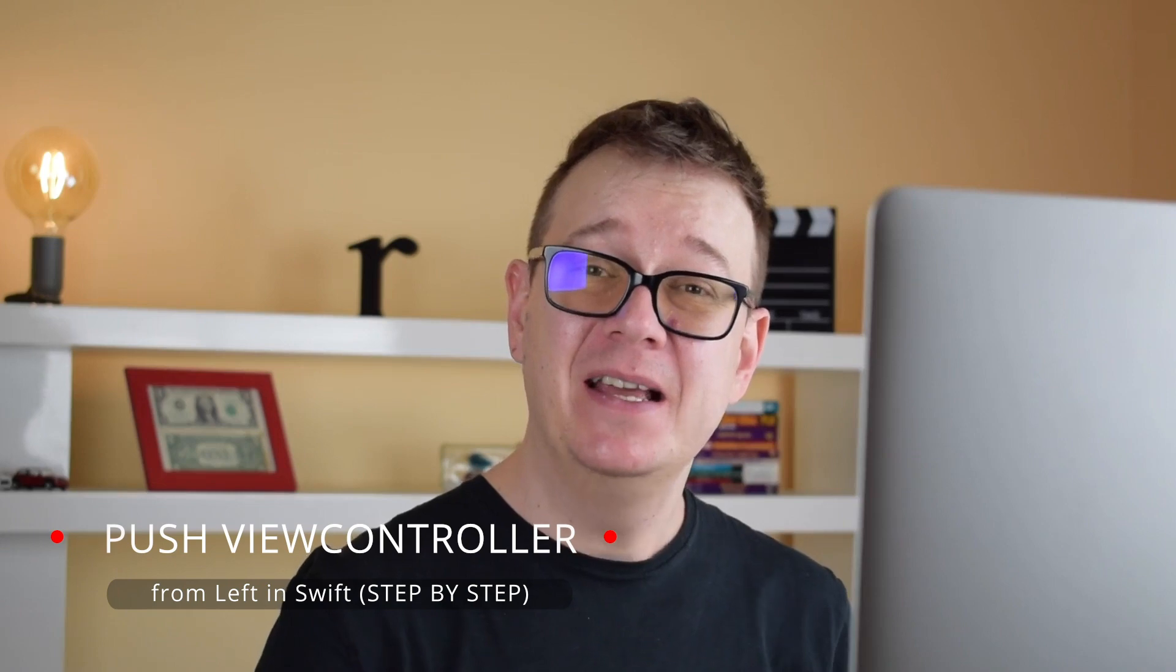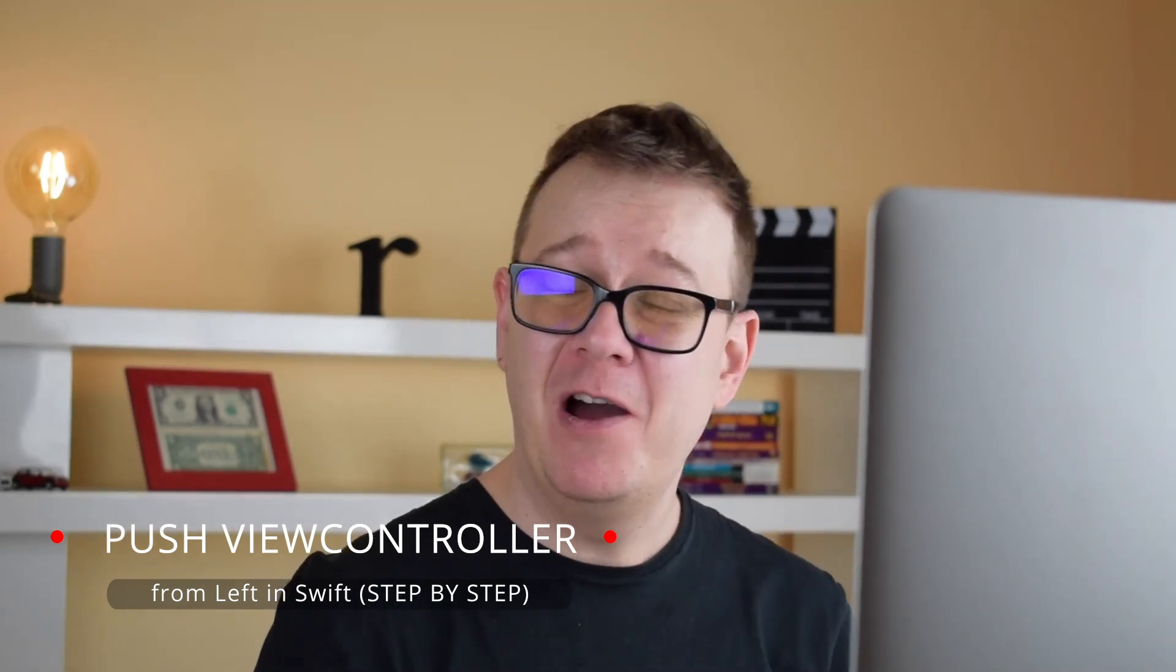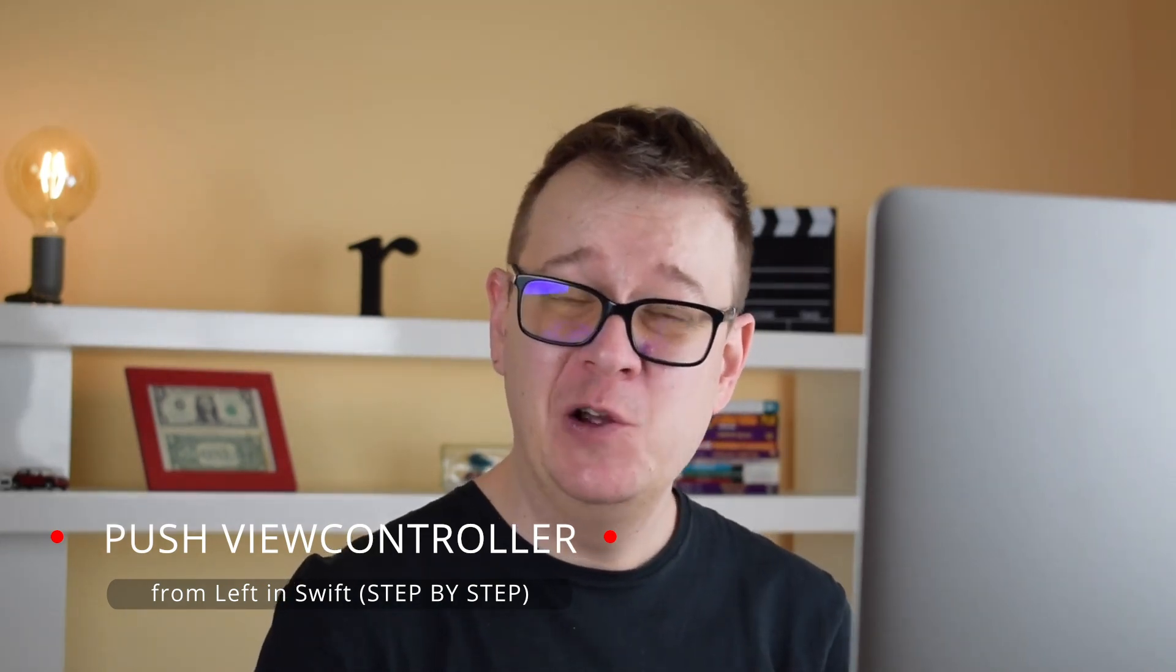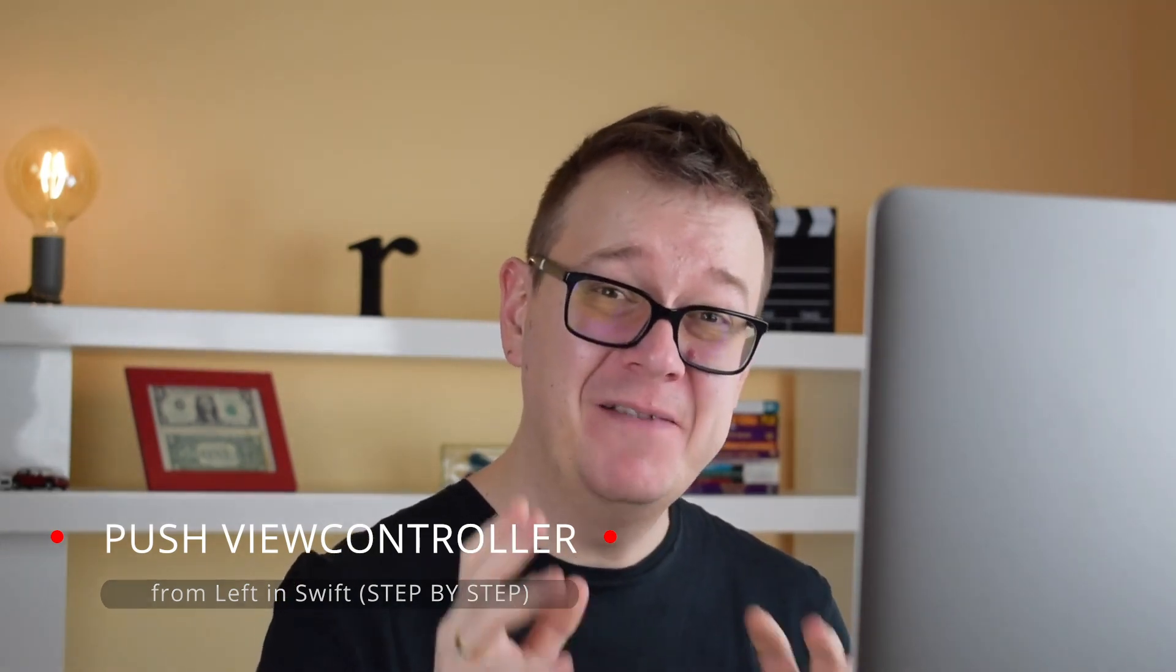Hi Alex here from rebeloper.com and welcome back to this extensions series in Swift. Today we are going to take a look at some awesome navigation extensions. So without further ado let's jump right into it.